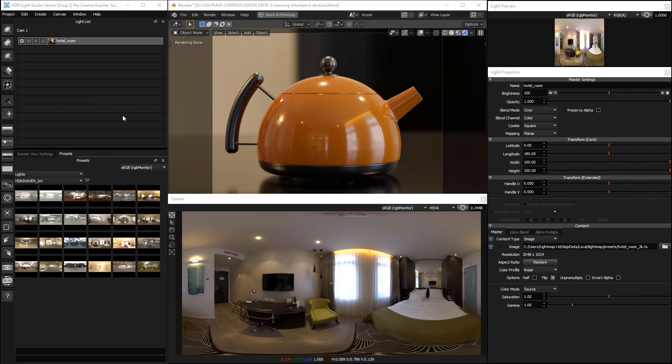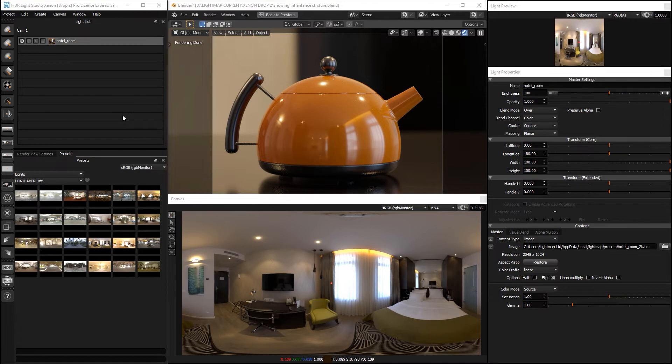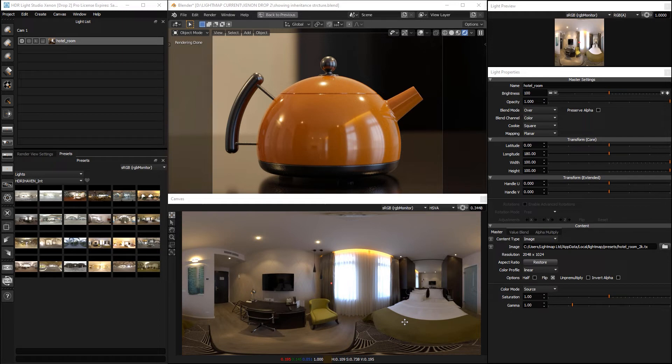Hello, it's Mark from Lightmap, and let's take a look at the new Diffusion Blur in Xenon Drop 2. So we've got this HDRI map loaded and we want to use the new Diffusion.